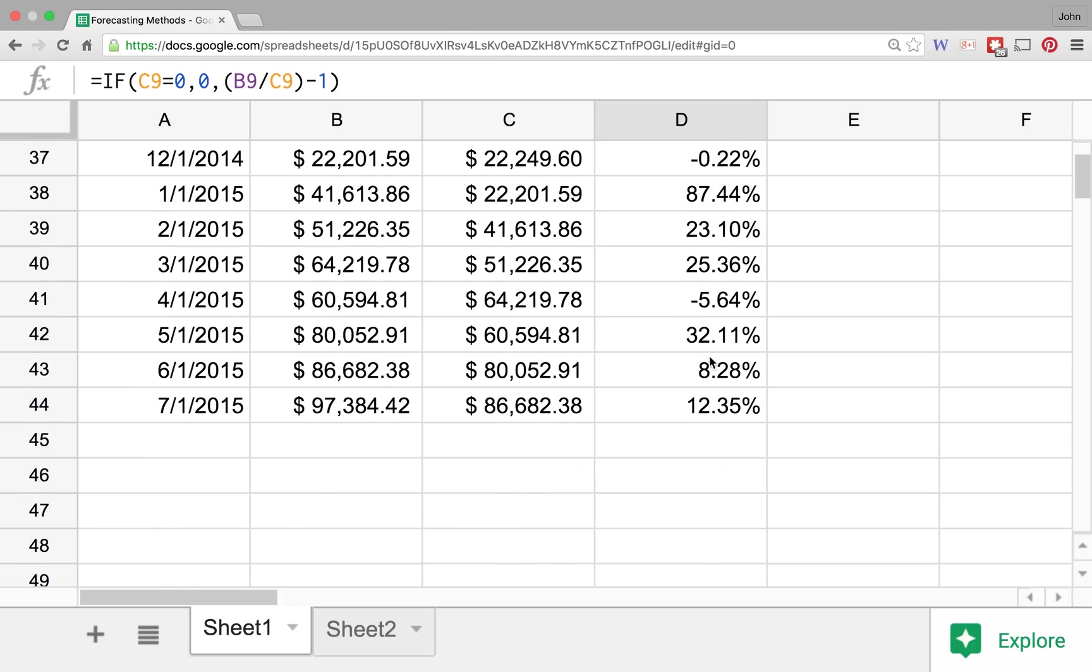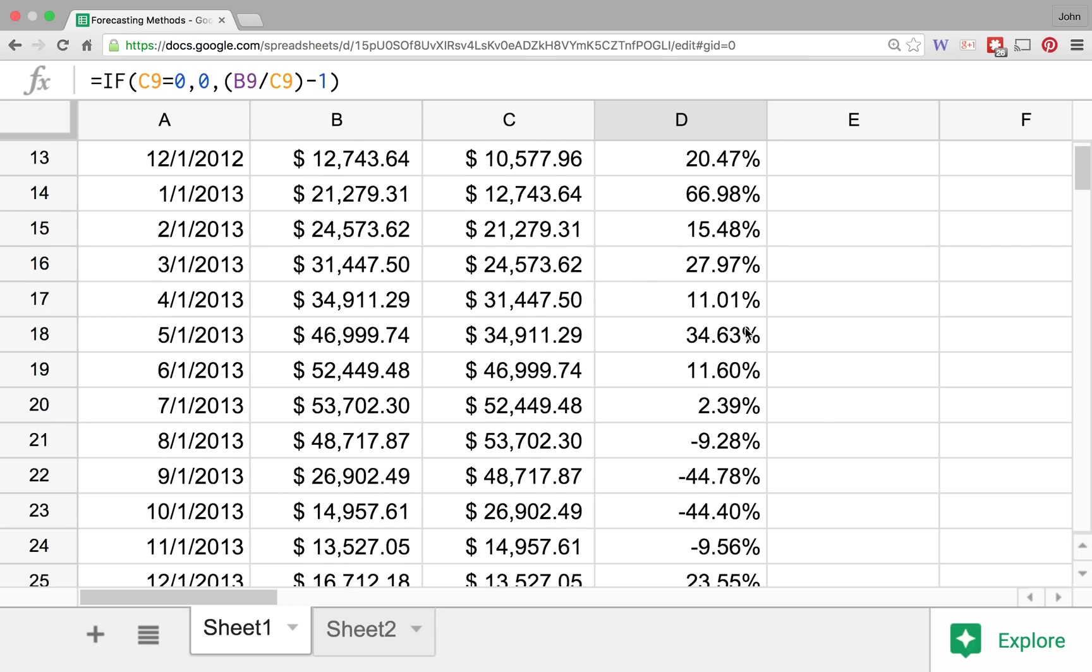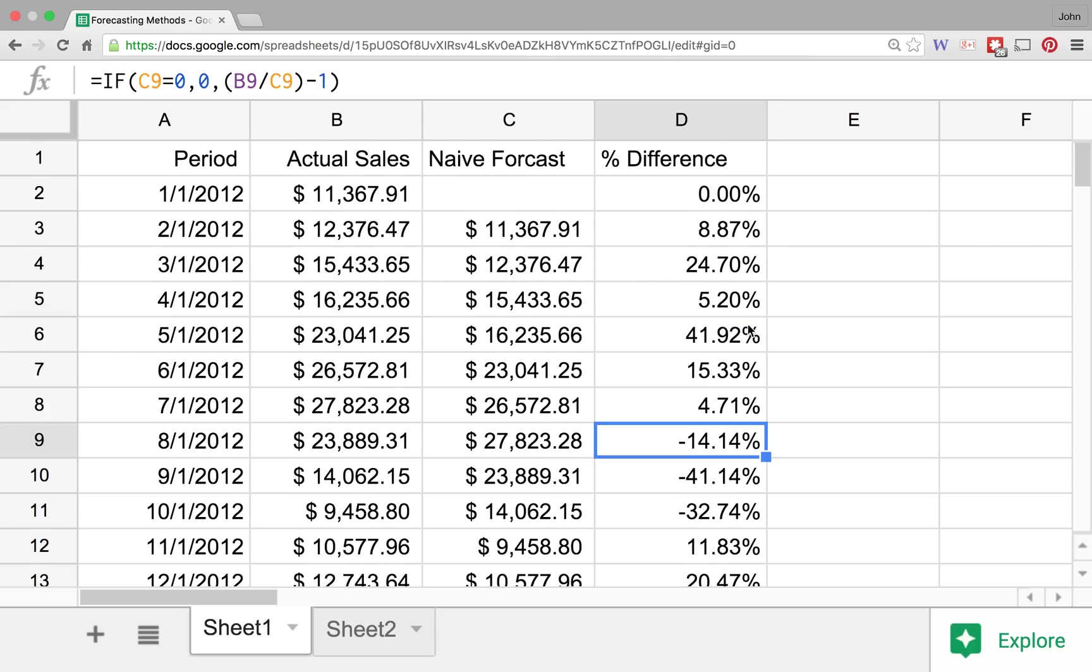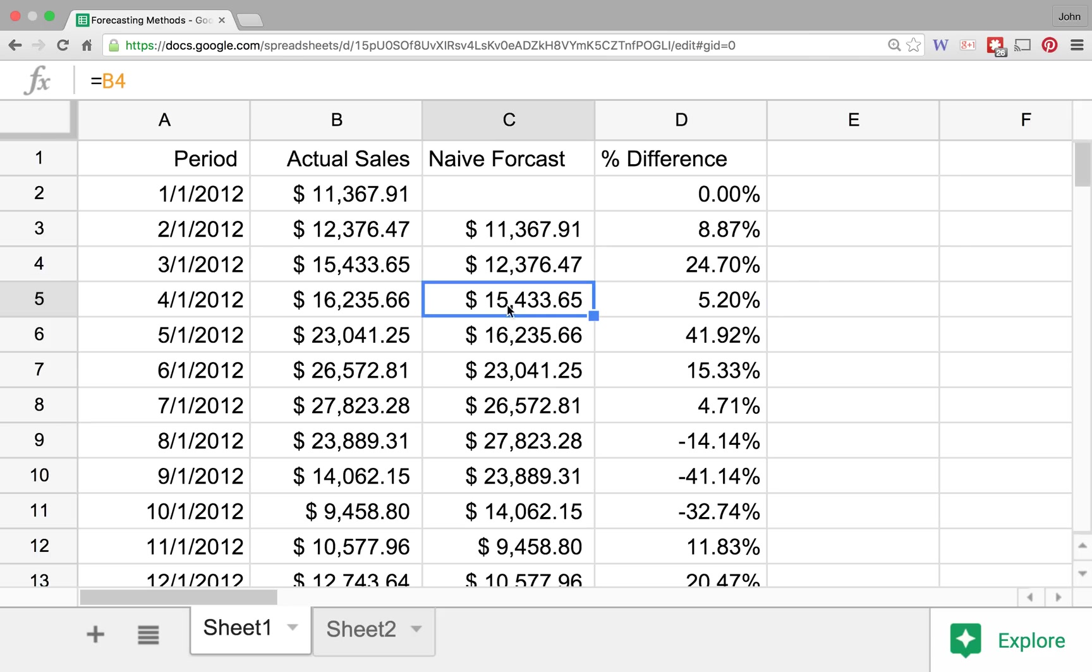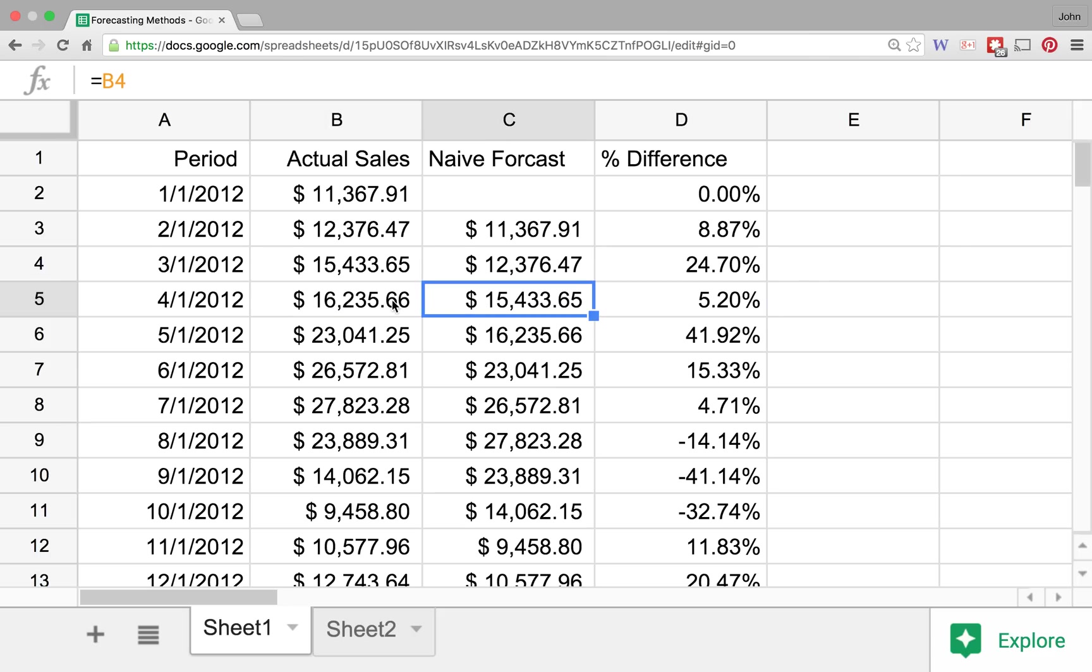So one of the things that might happen is we might look at that and say, wow, this is actually a pretty strong seasonal trend that we've got here. A couple of these periods, I mean they're pretty close. You know, we've got a 5% difference between what our naive forecast said and what we actually did. And in this one, you know, you may have a sales manager that says, hey, that's great, you know, we underestimated what we're going to sell, and so we always like to do that, we always like to under-promise and over-deliver, right?